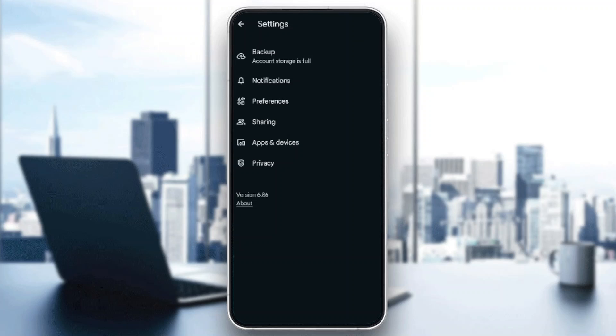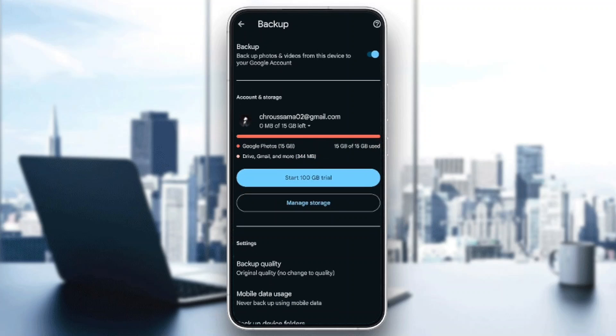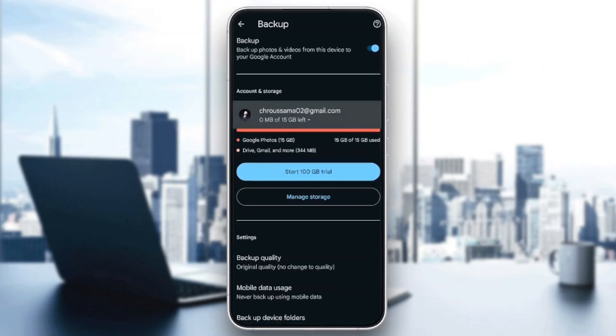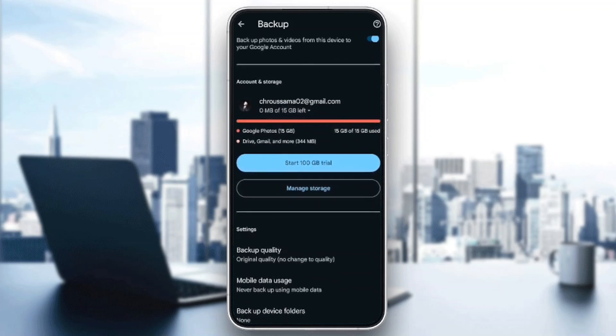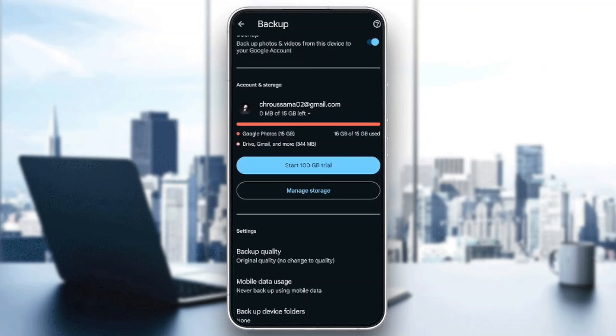Once you click on Backup, you're going to be right here on this page. Once you're here, go ahead and scroll down until you find Settings. Here under Settings, you're going to find Backup Quality.